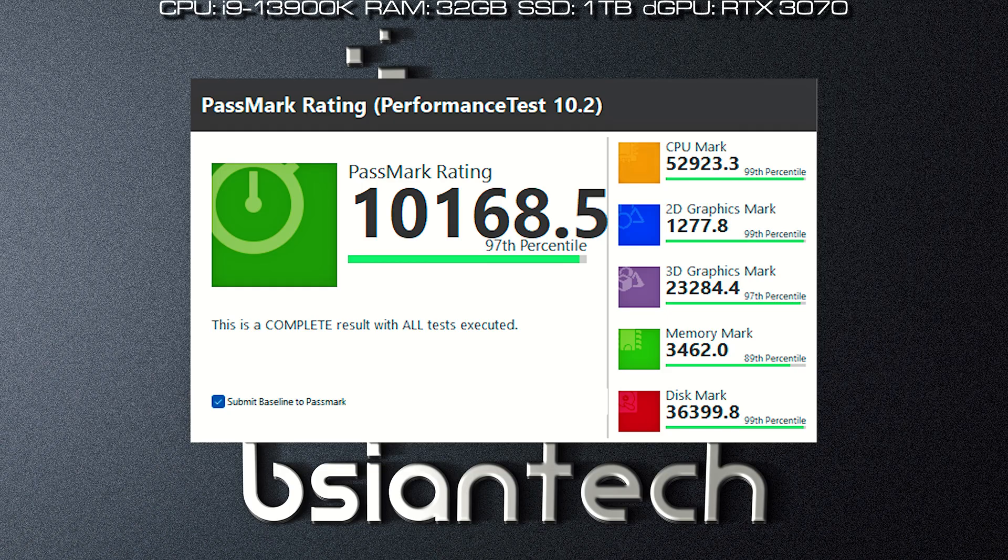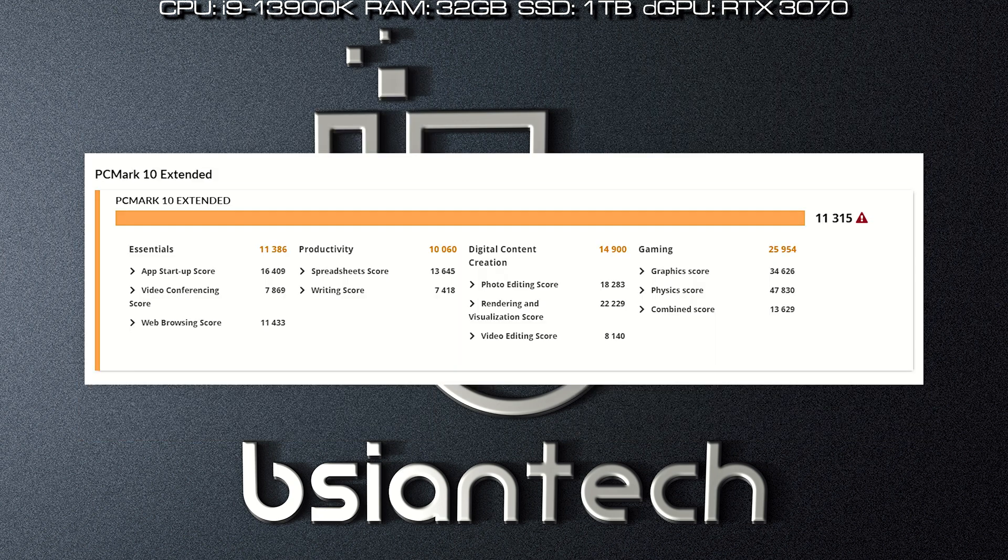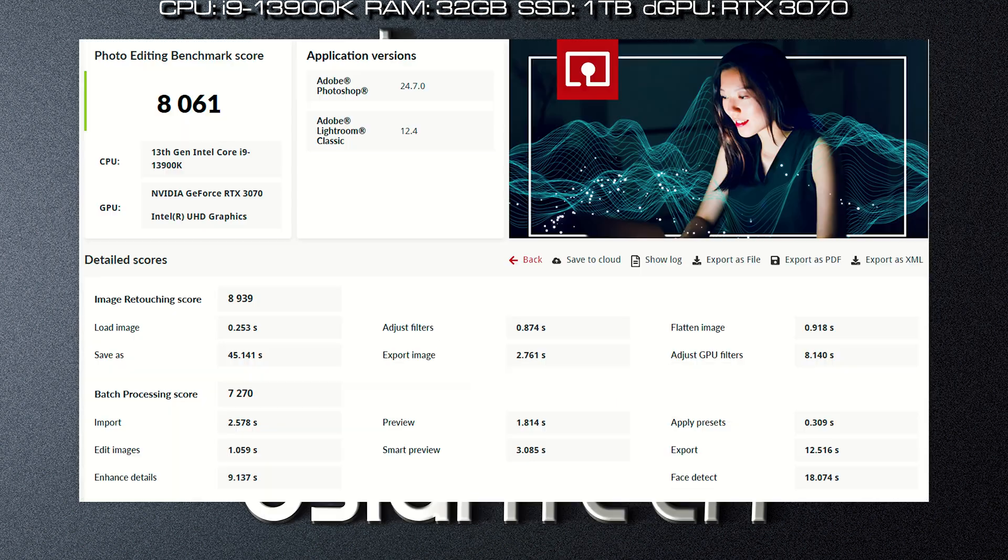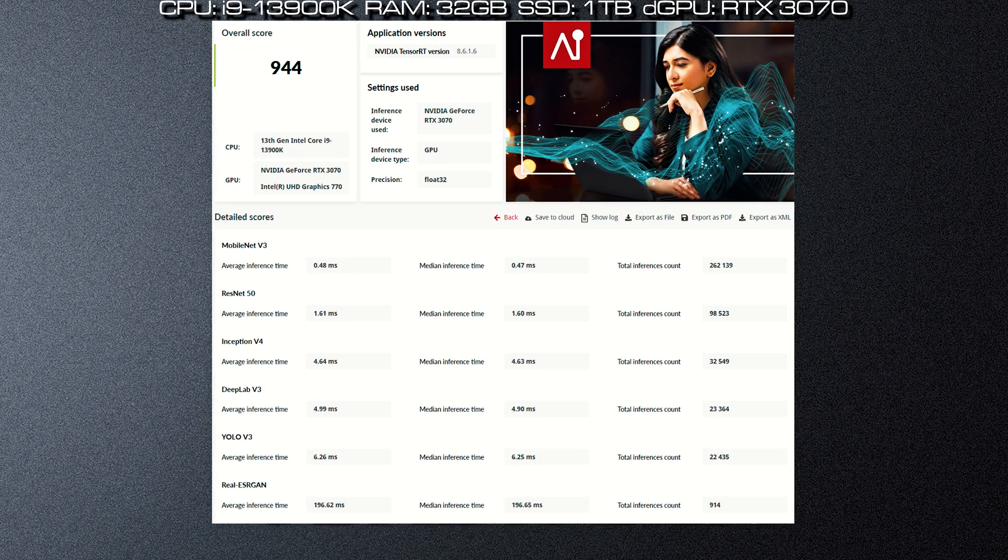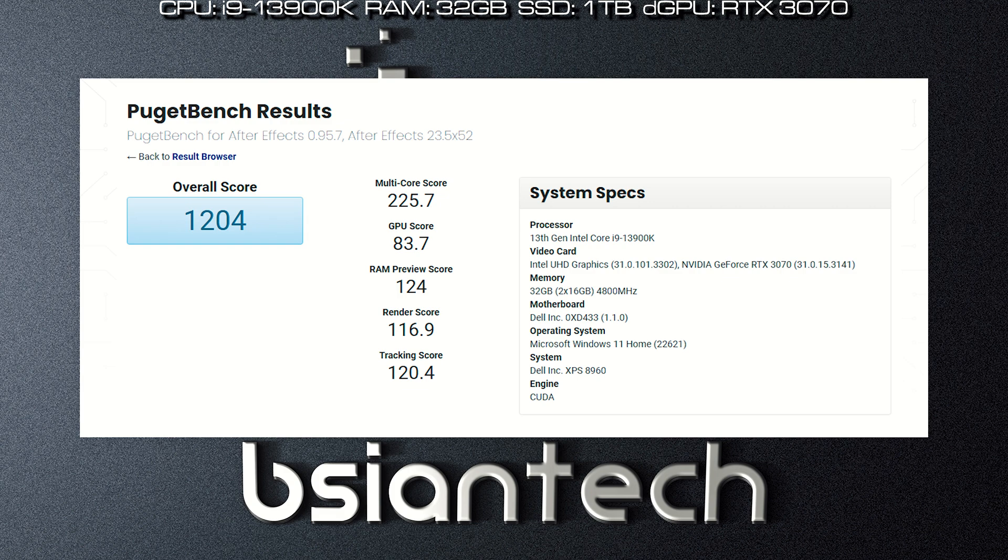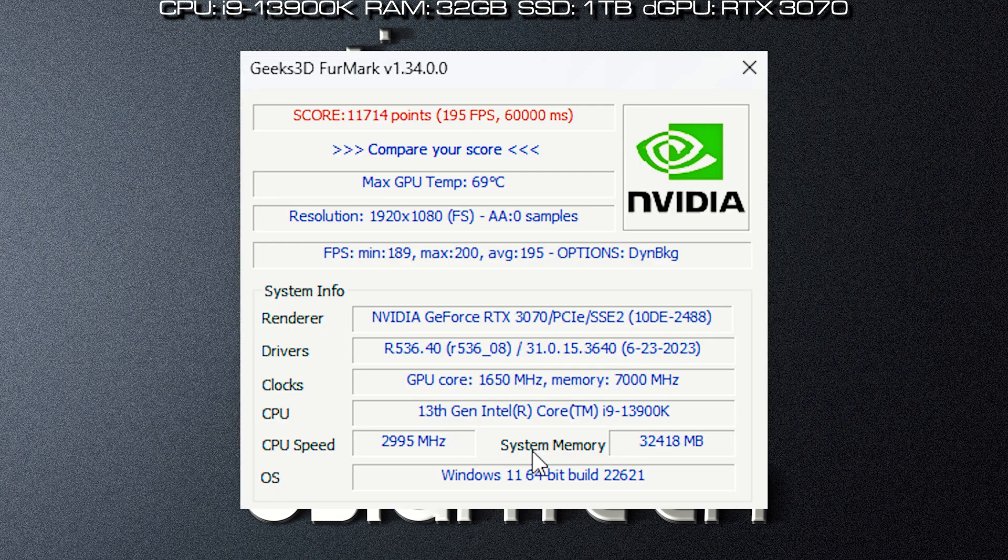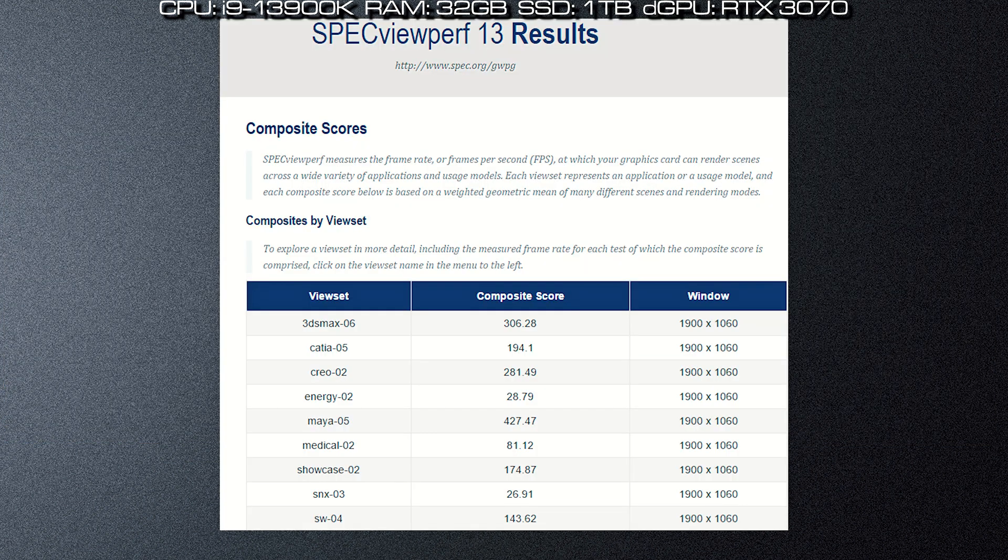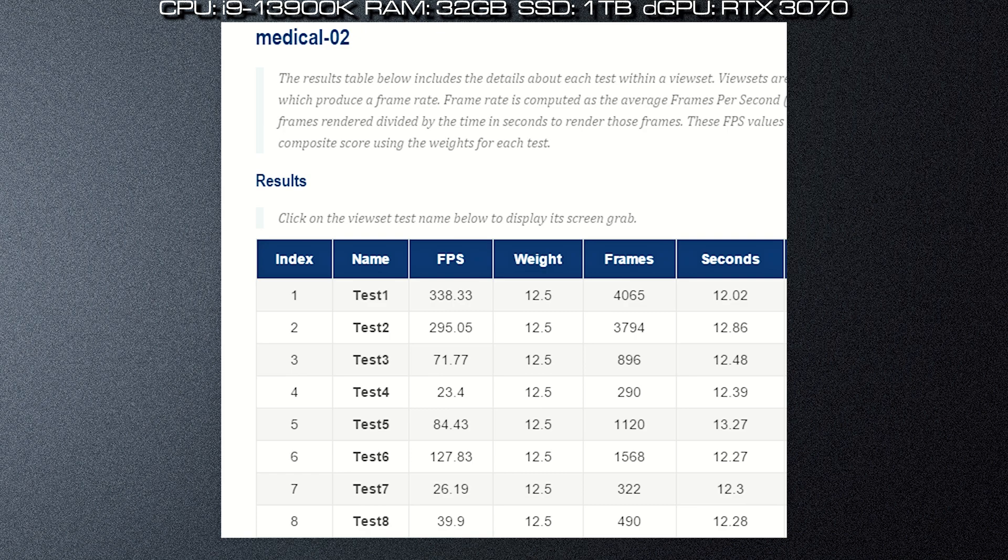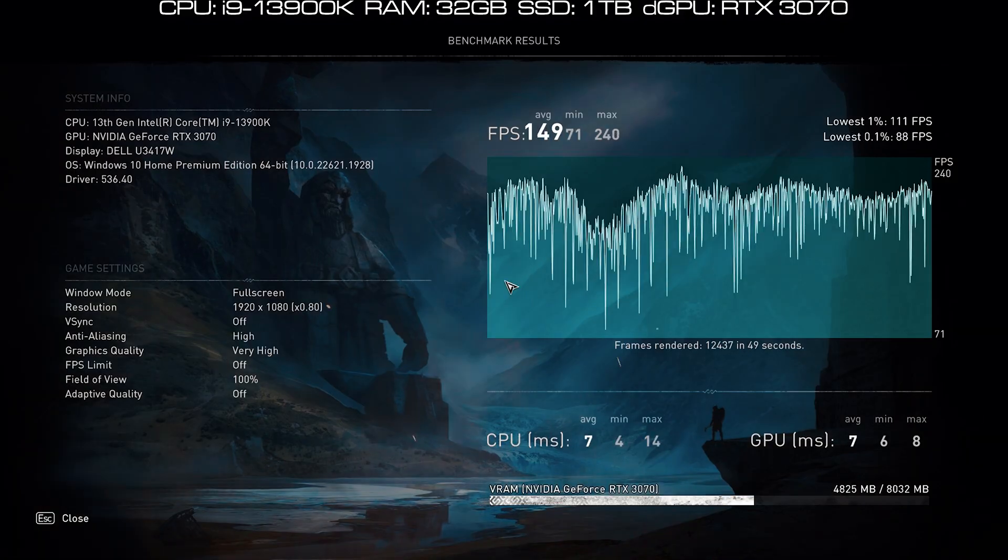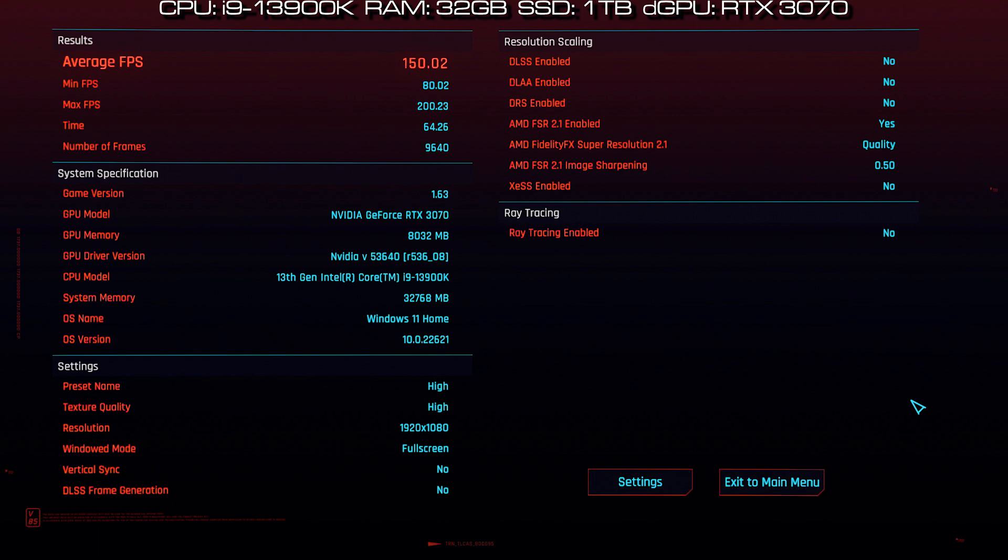Here's the results of the benchmarks performed on the XPS 8960: PassMark, Cinebench R23, PC Mark, 3DMark, Geek Bench, Crystal Disk Mark, Procyon Office, Procyon Photo Edit, Procyon Video Edit, Procyon AI Machine Learning, Puget Photoshop, Puget Lightroom, Puget Premiere Pro, Puget After Effects, Puget DaVinci Resolve, Blender, and some gaming benchmarks like Assassin's Creed Valhalla, Far Cry 6, Cyberpunk 2077, and F1 2022.